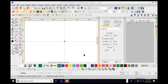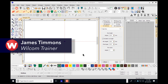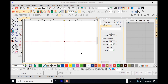Hello and welcome to our session today. My name is James Timmons. Today I'm going to show you how to create text for a jacket back or a full front, how to split that object, change the colors, and add a border around an object in Embroidery Studio E4.